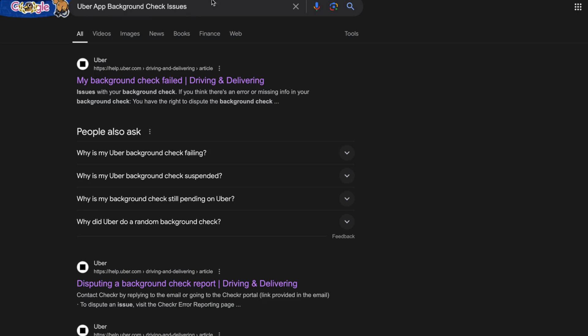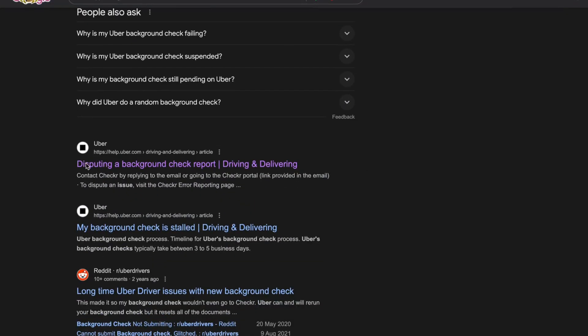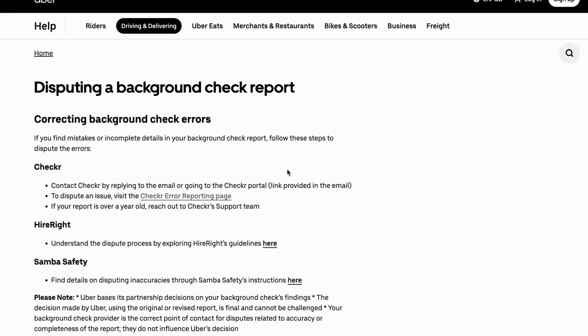This is exactly what you need to write and then you're going to scroll down and you're going to click on this one where it says dispute a background check. So you're going to click on it and now you should be taken to this page right here.